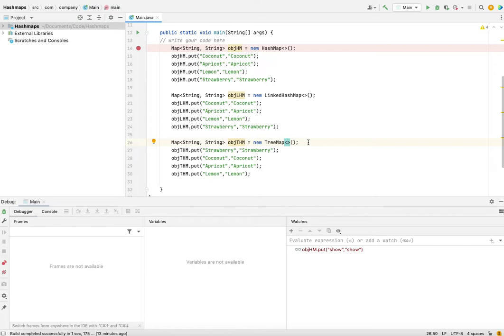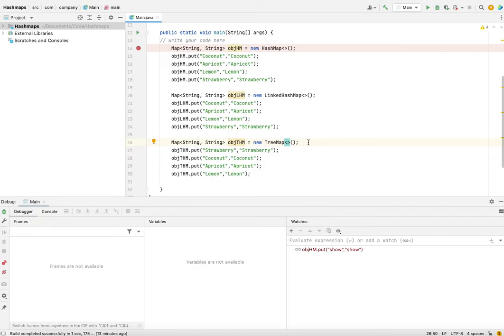Now there are differences in terms of time complexities. For TreeMap, because it is doing extra work of sorting, that means that the insertion and lookup in TreeMap is of the order log n.